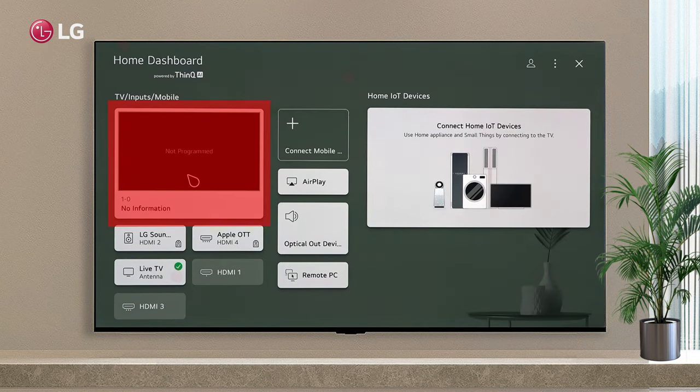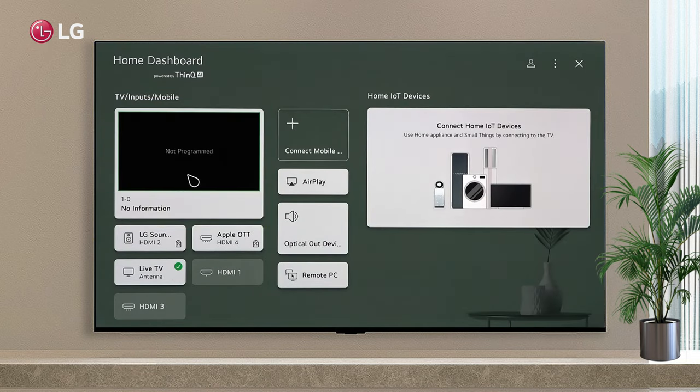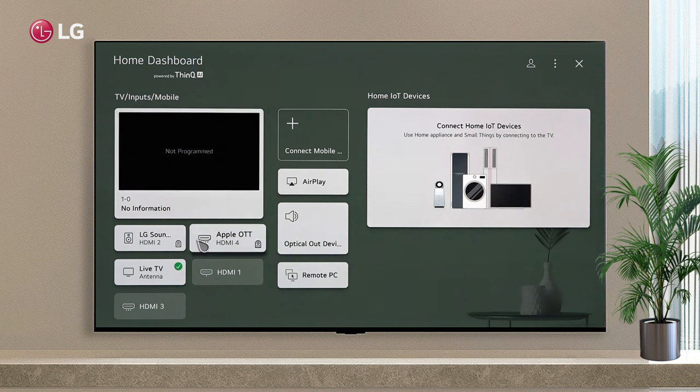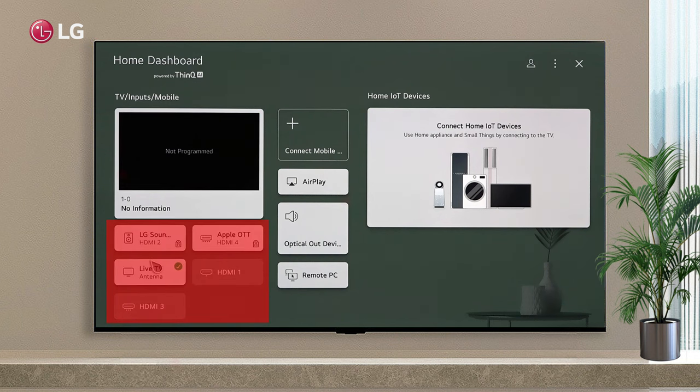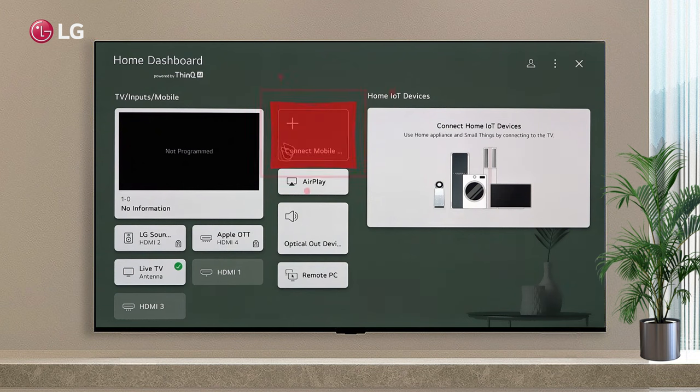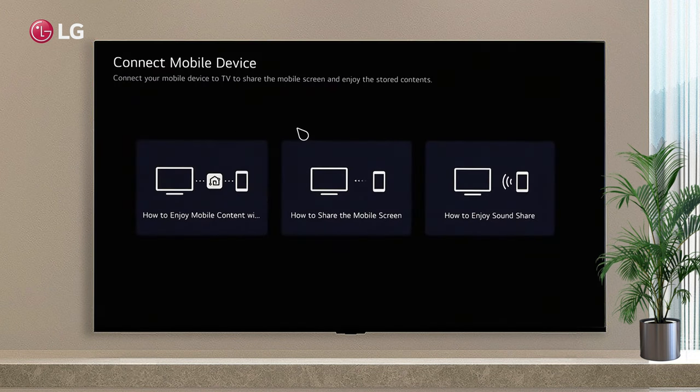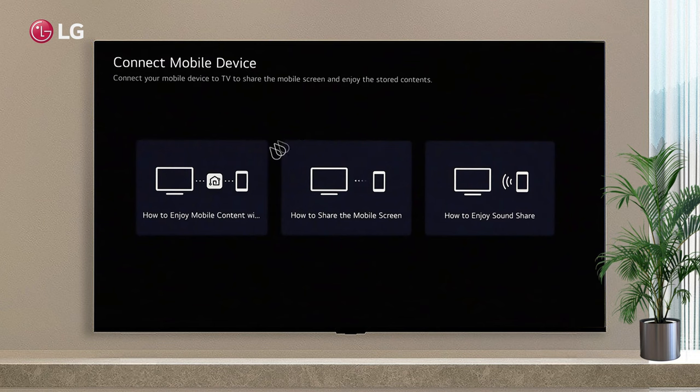The TV lets you select or control connected devices, mobile phone, external devices, home IoT devices, etc. Check and select an external device connected through an external input port. Share your mobile device's screen with the TV and enjoy stored content.